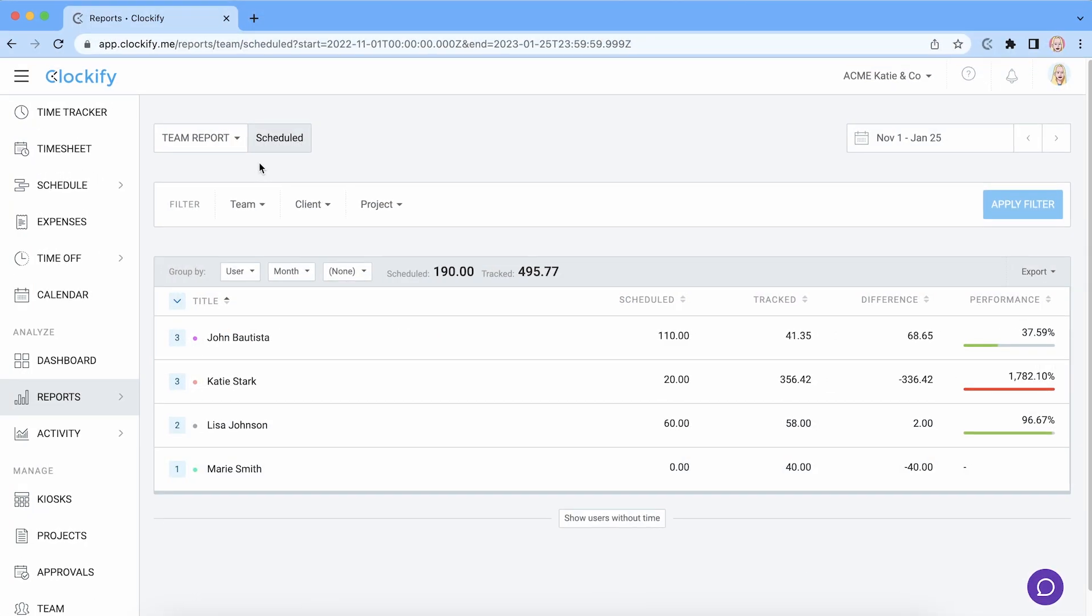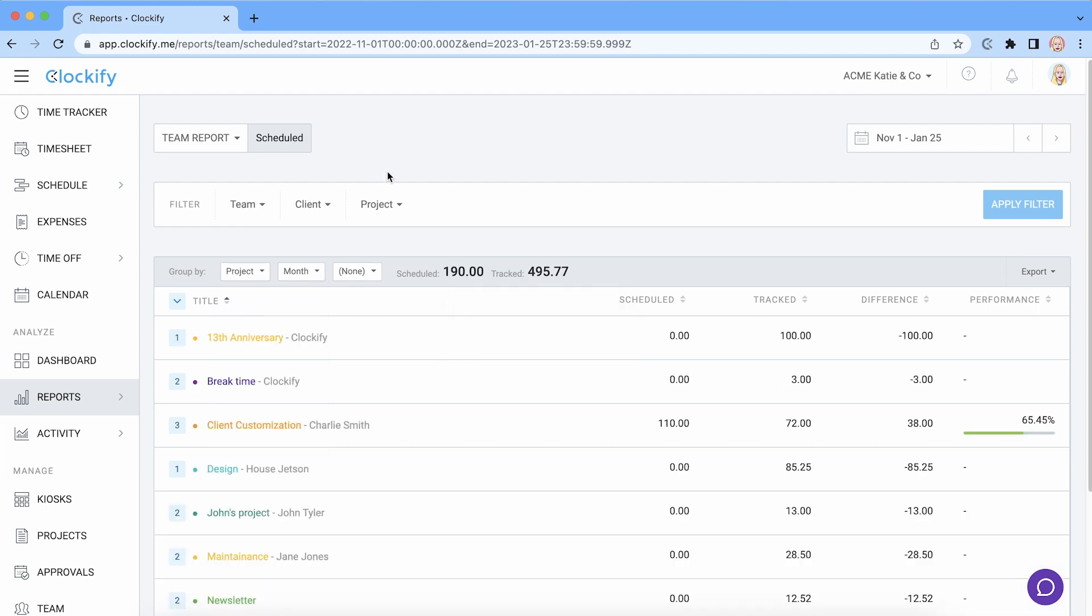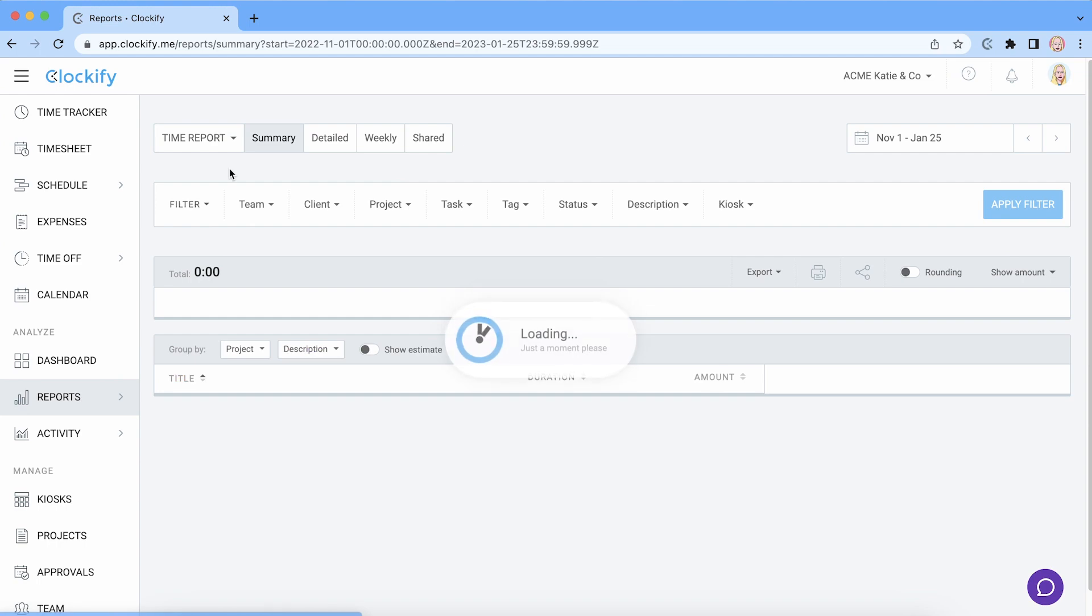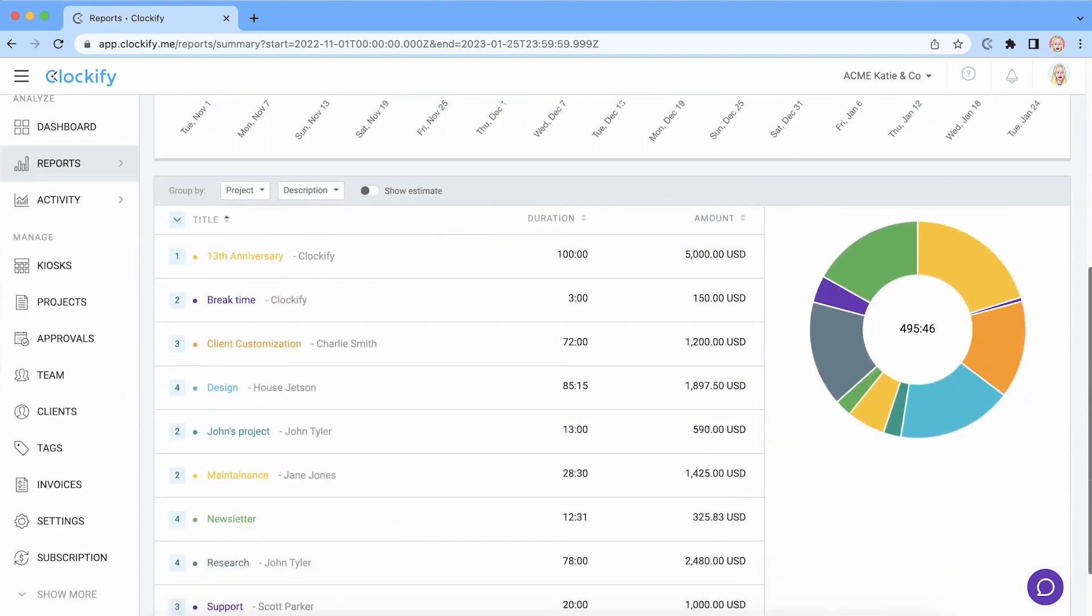Another way is to run tracked versus scheduled report and see assignment completion by user and project. Plus in the summary report you can see estimate and budget next to tracked time for multiple projects at once.